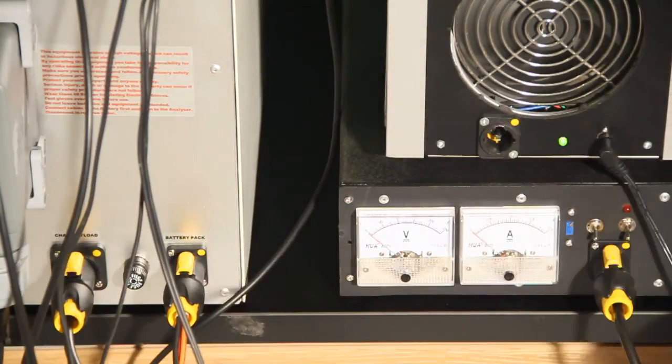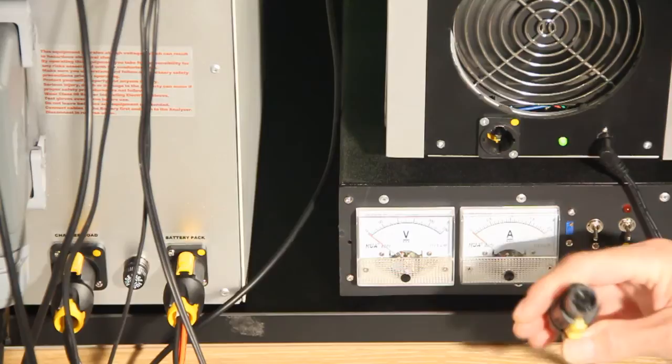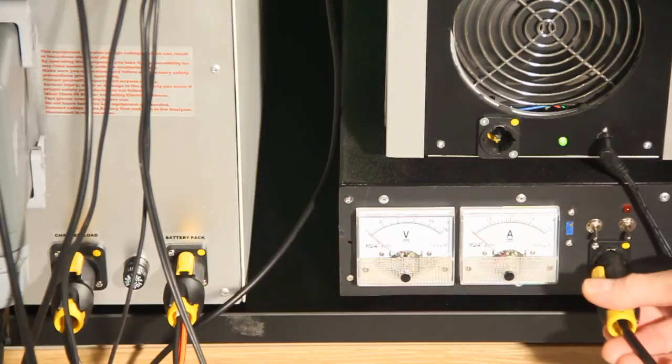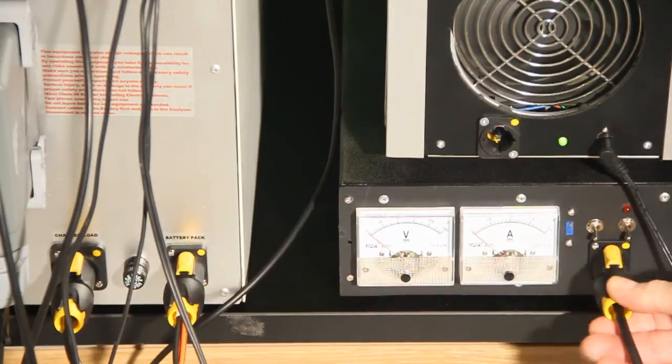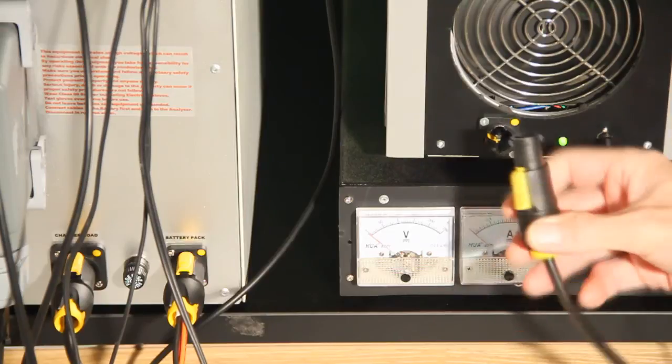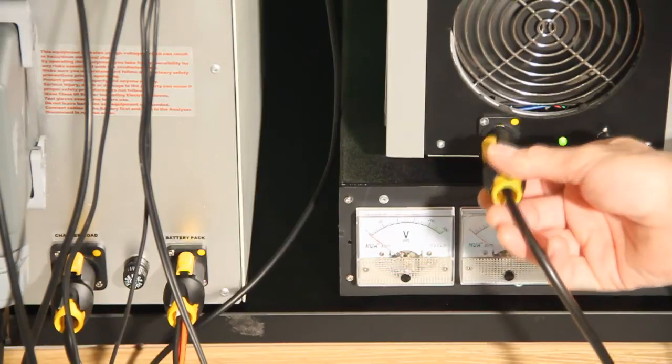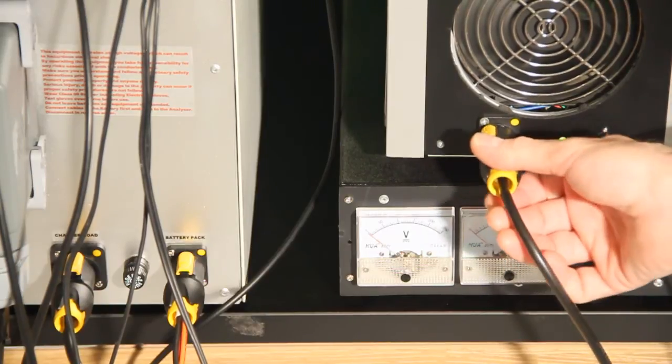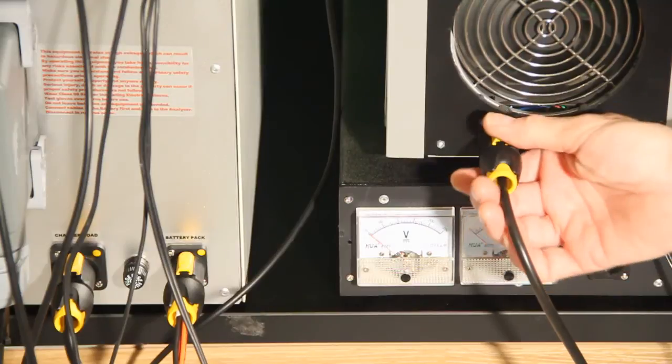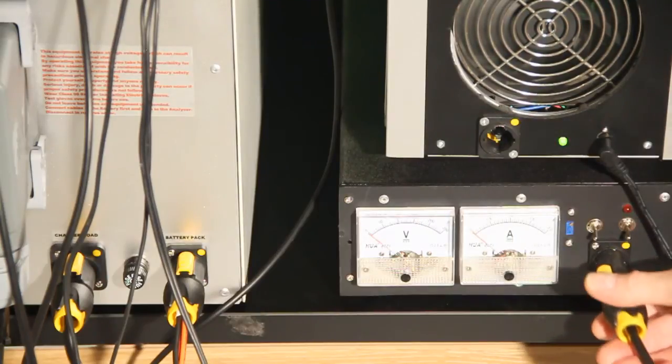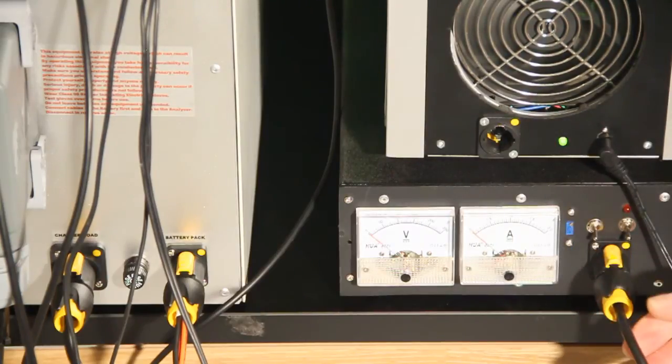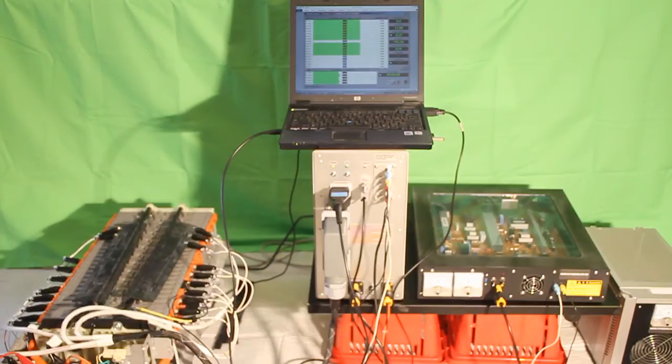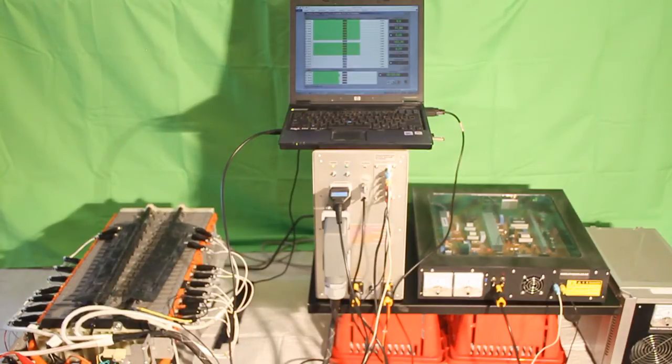The other end goes into either the charger in charge mode, or it goes to the load in discharge mode. Now we will plug in this safety plug and you'll notice the channel 9 on the analyzer will be now running. Here we go.